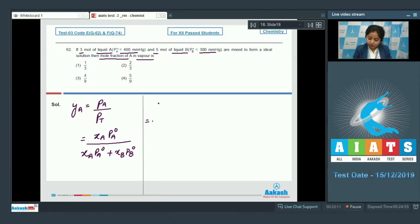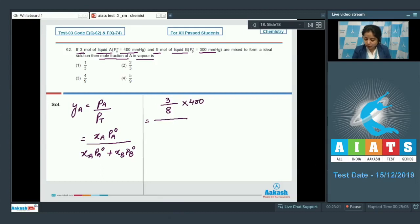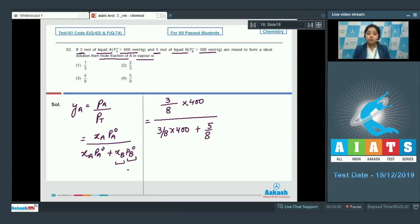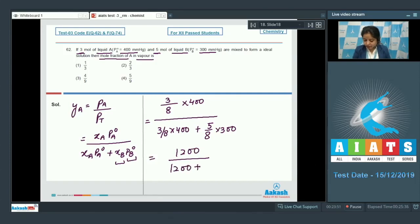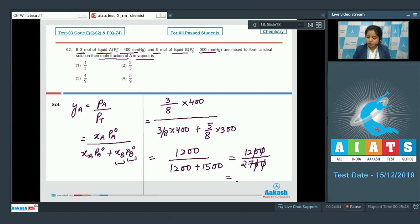Mole fraction of A equals moles of A divided by total moles, which is 3/(3+5) = 3/8. So partial pressure of A = 3/8 × 400 = 1200/8. Total pressure = (3/8 × 400) + (5/8 × 300) = 1200/8 + 1500/8. YA = 1200 / 2700 = 4/9. The correct answer is option number 3.